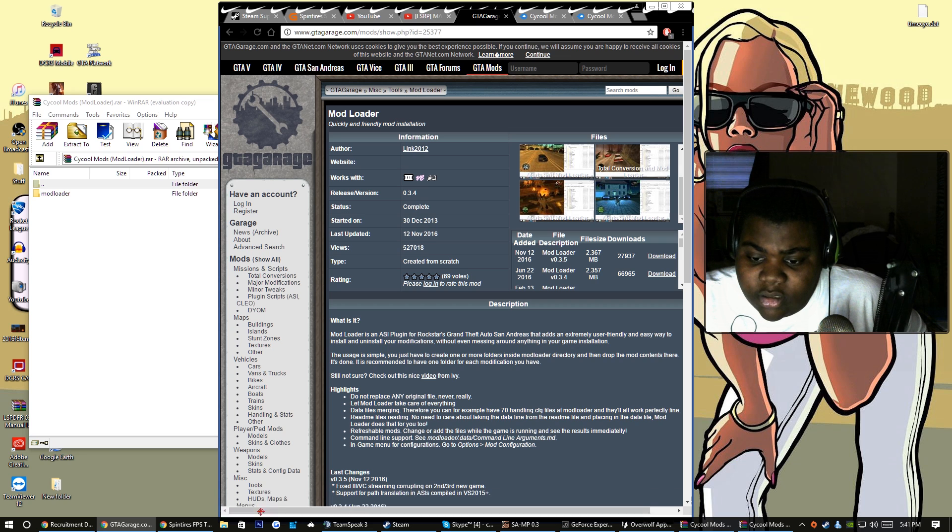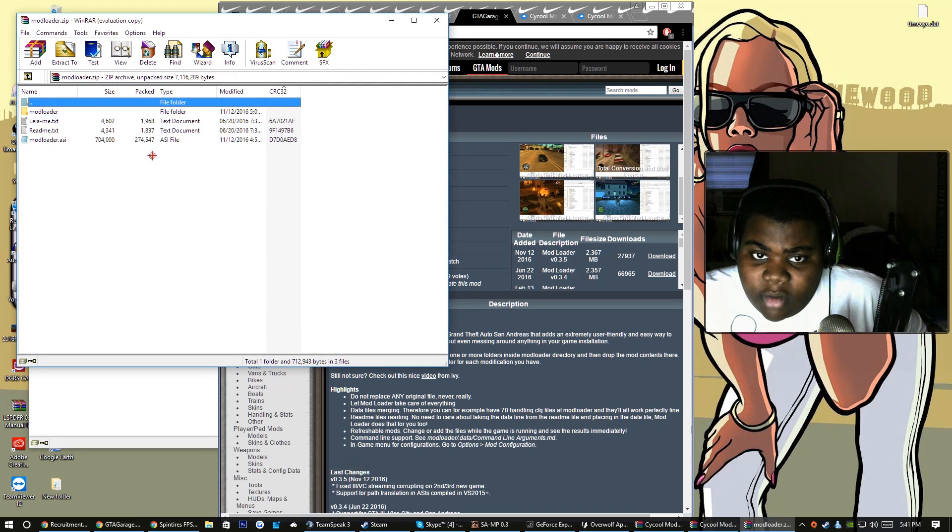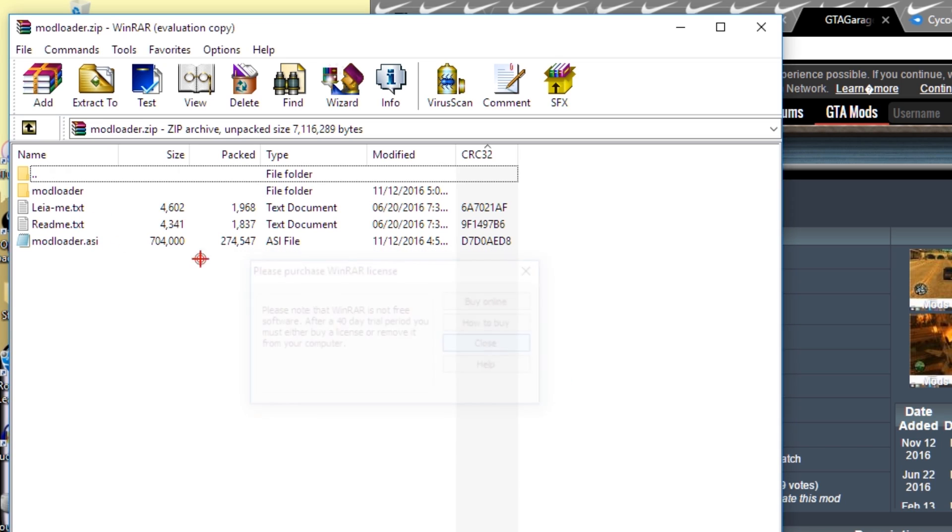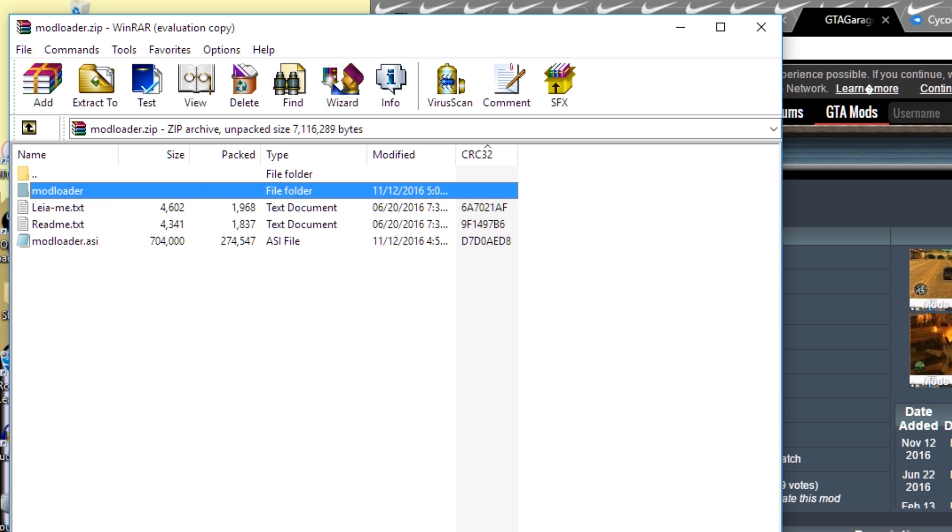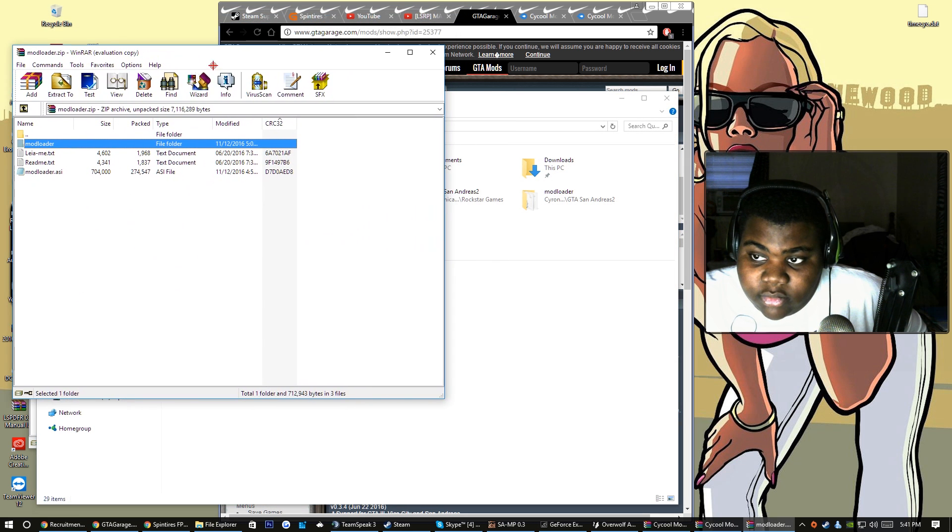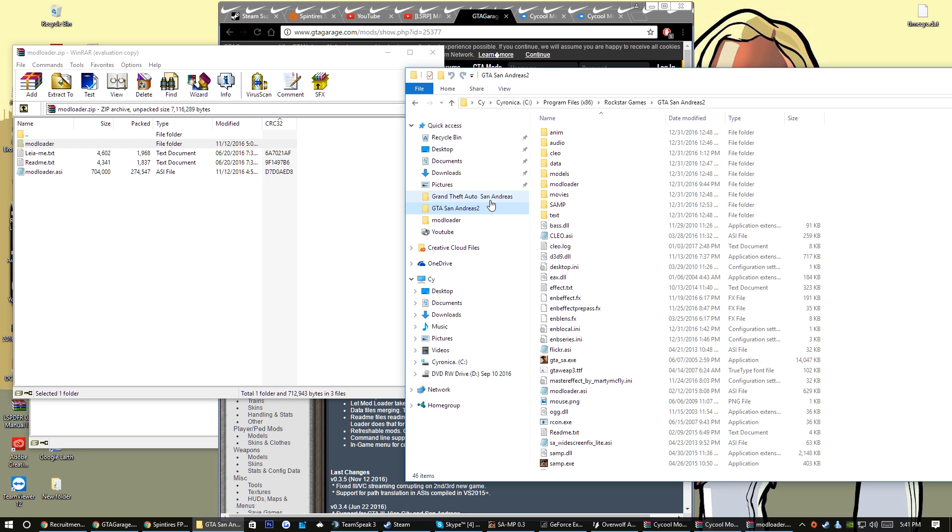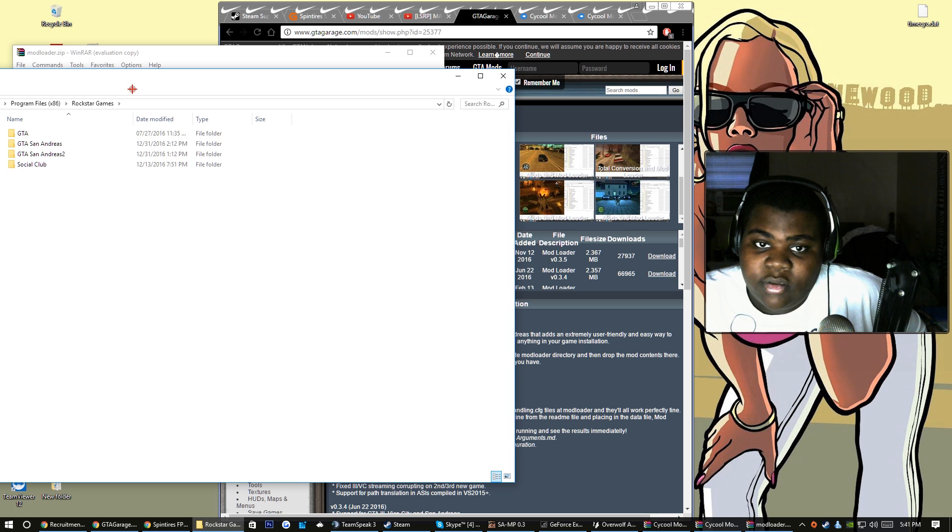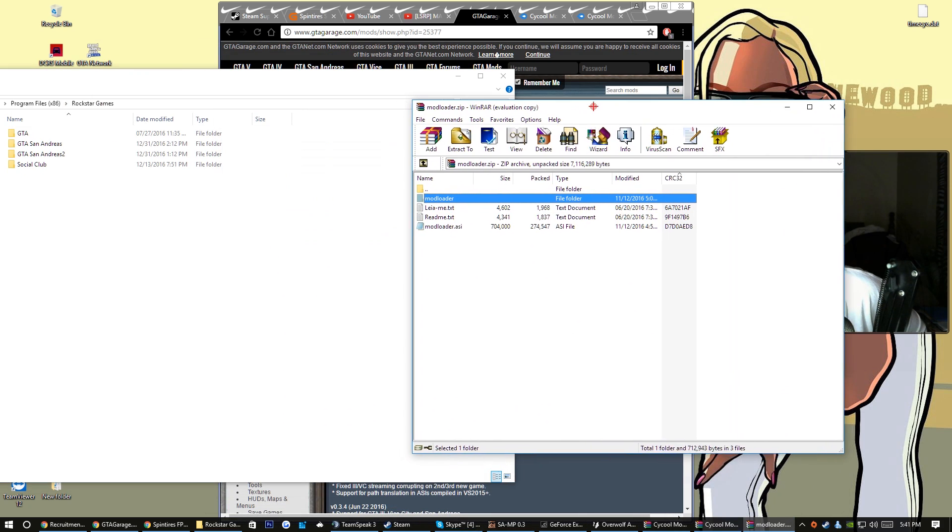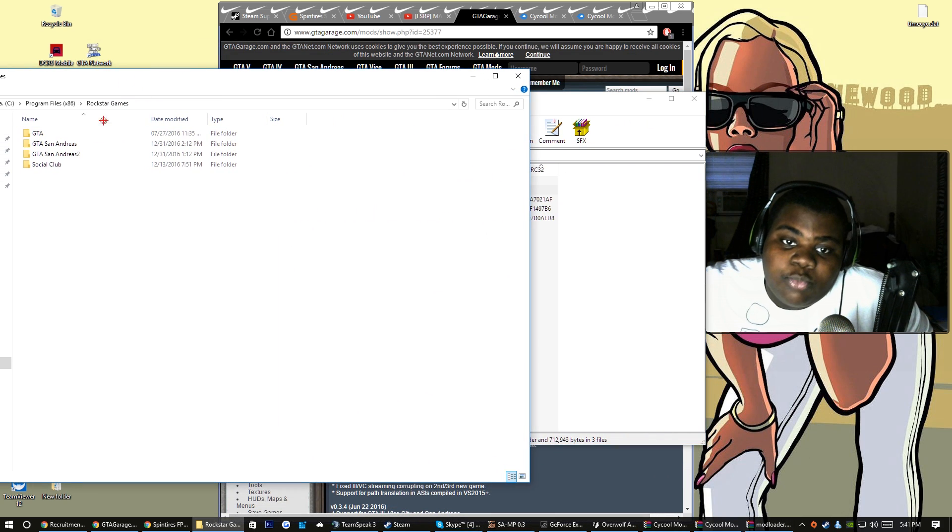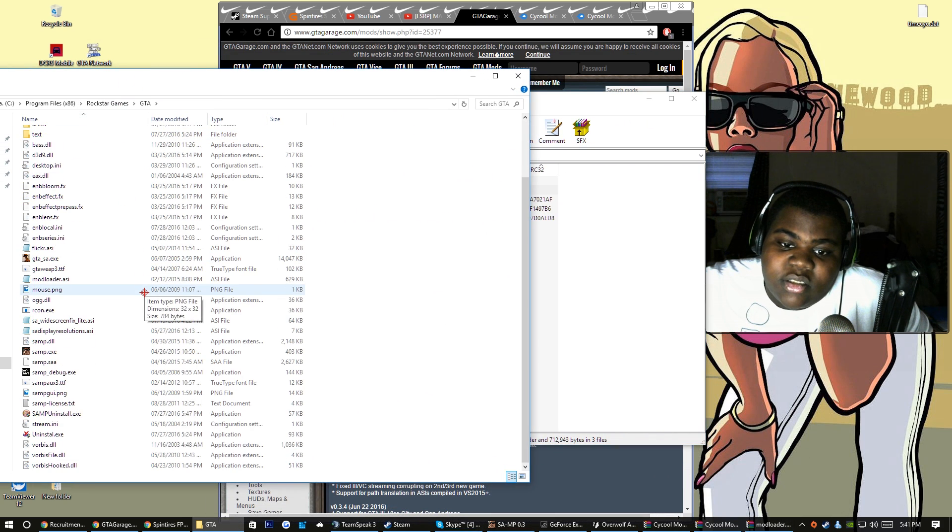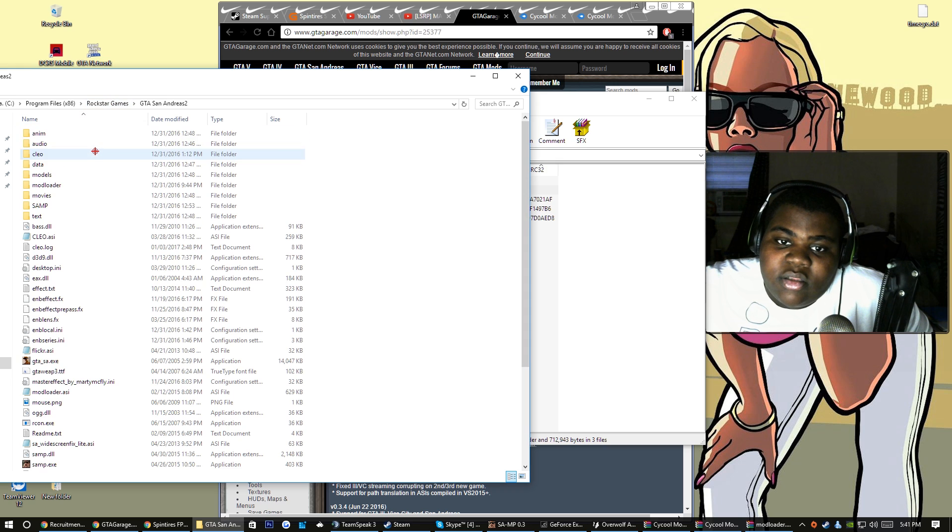What you're going to do is you want to open up mod loader and you see mod loader ASI and mod loader in the mod loader zip file. Make sure you go to Rockstar Games. Is this a clean one? No, this is one of my ENB copy, this is my other copy, but y'all get the point.